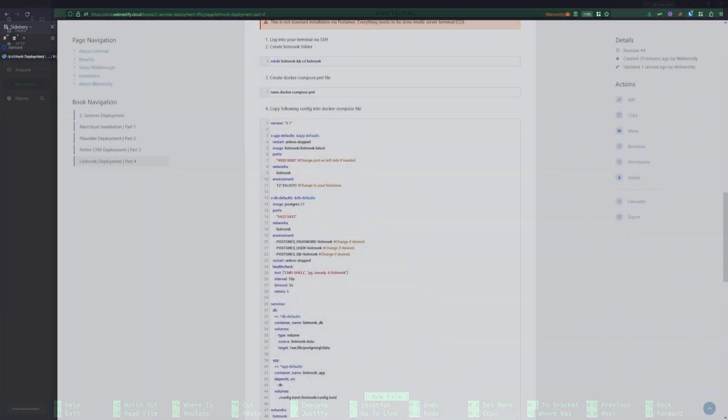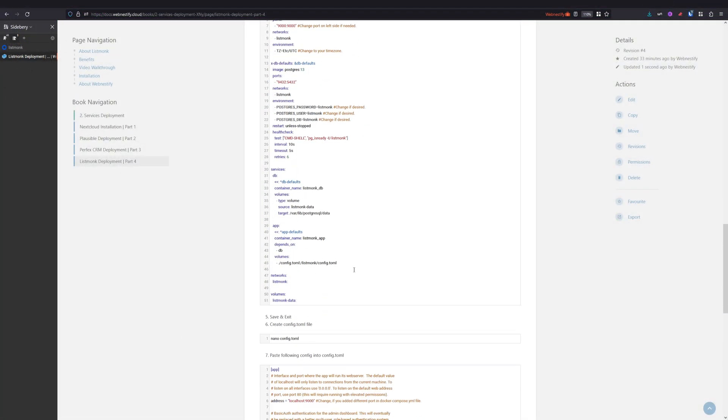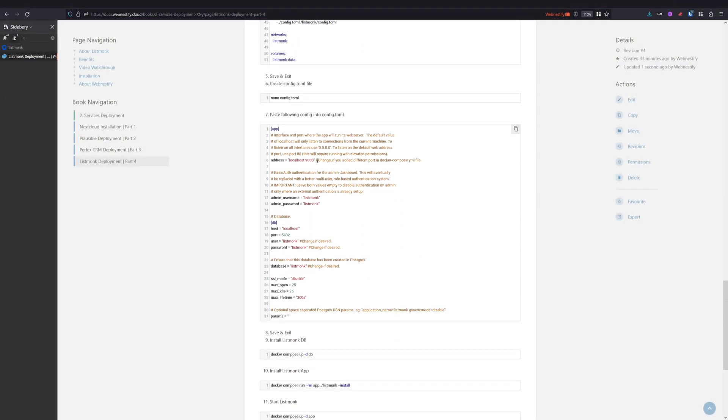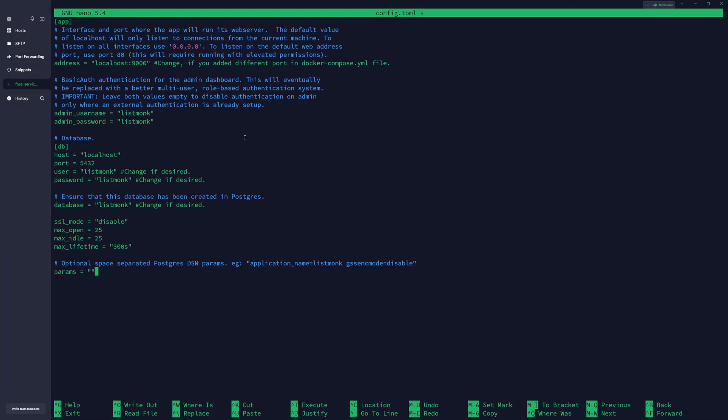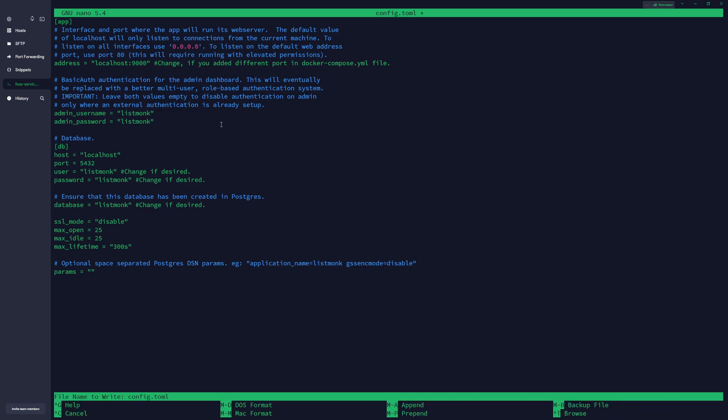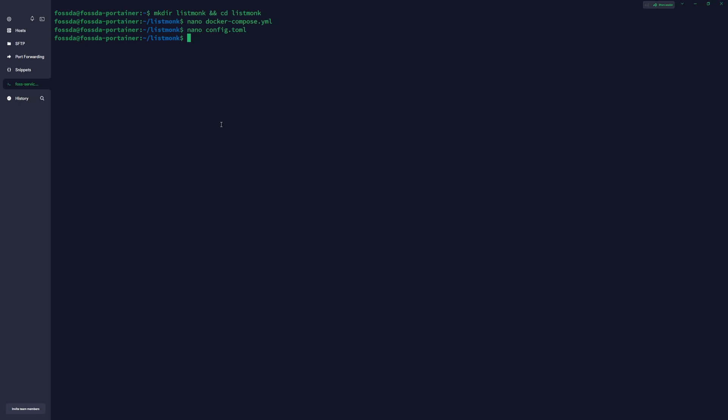Also we want to copy the configuration file from documentation. You click this button to copy and you paste it here. Press Ctrl+O to confirm, Enter, and Ctrl+X to exit.